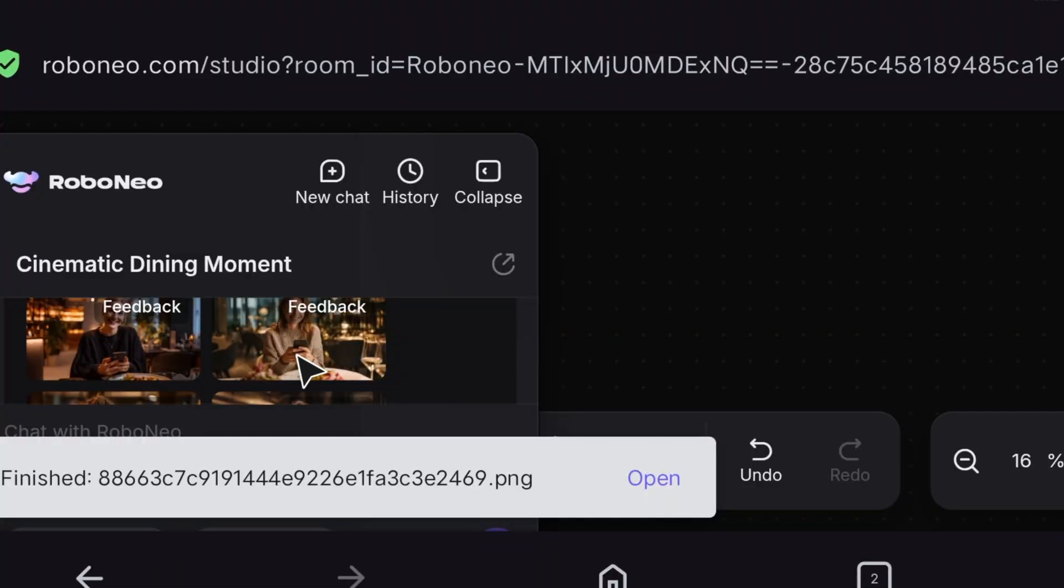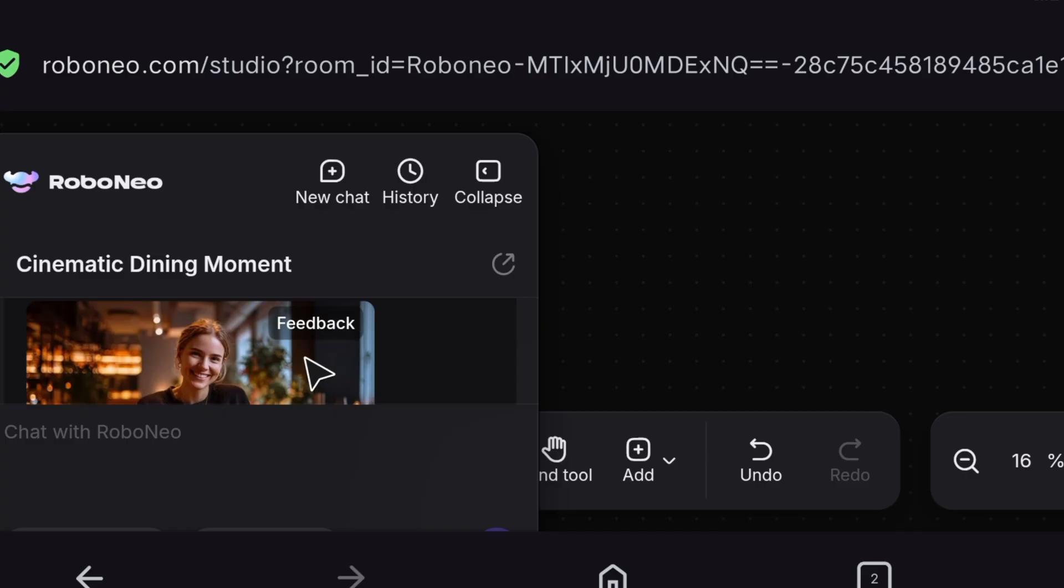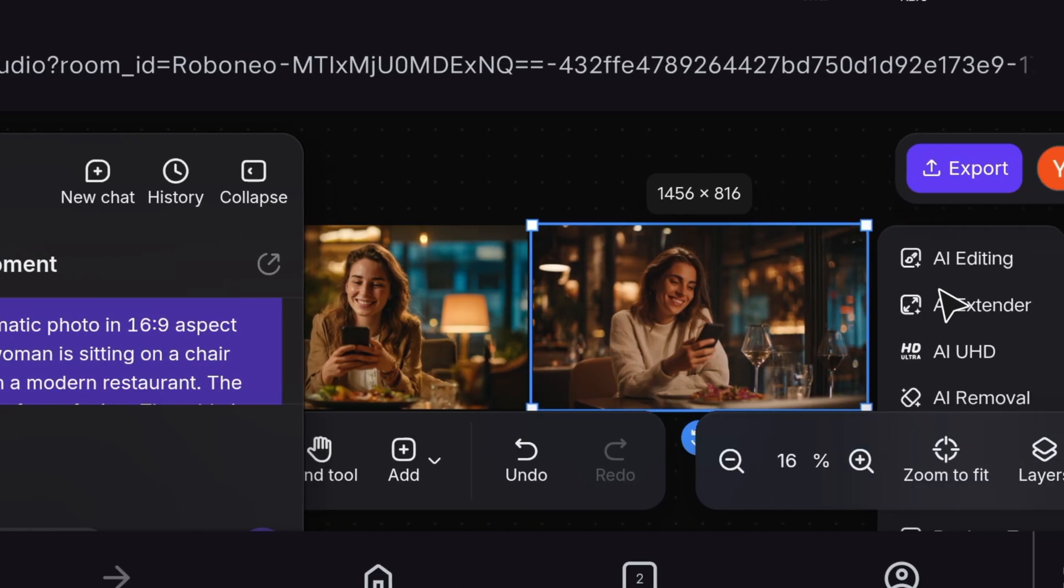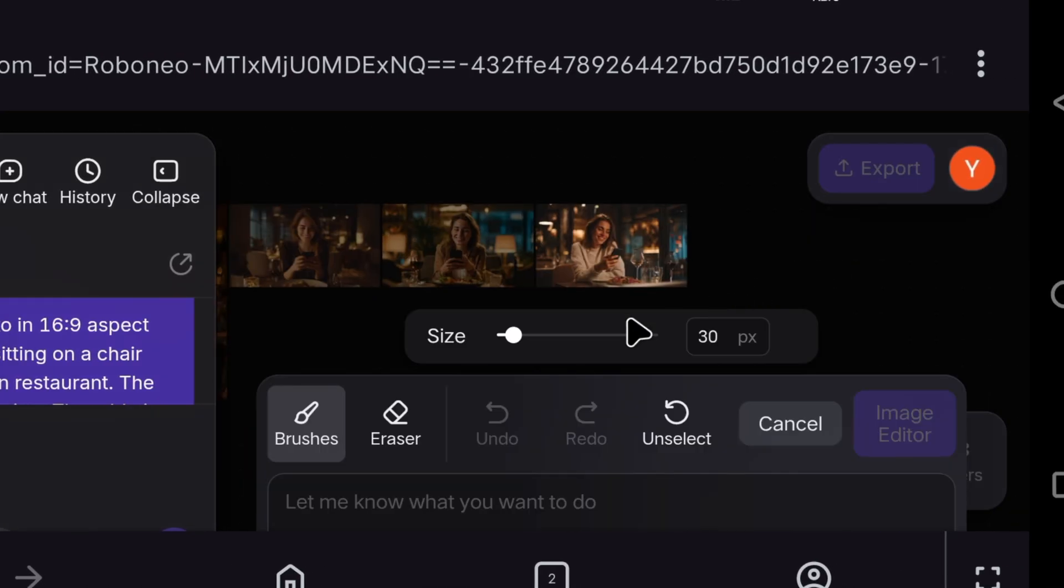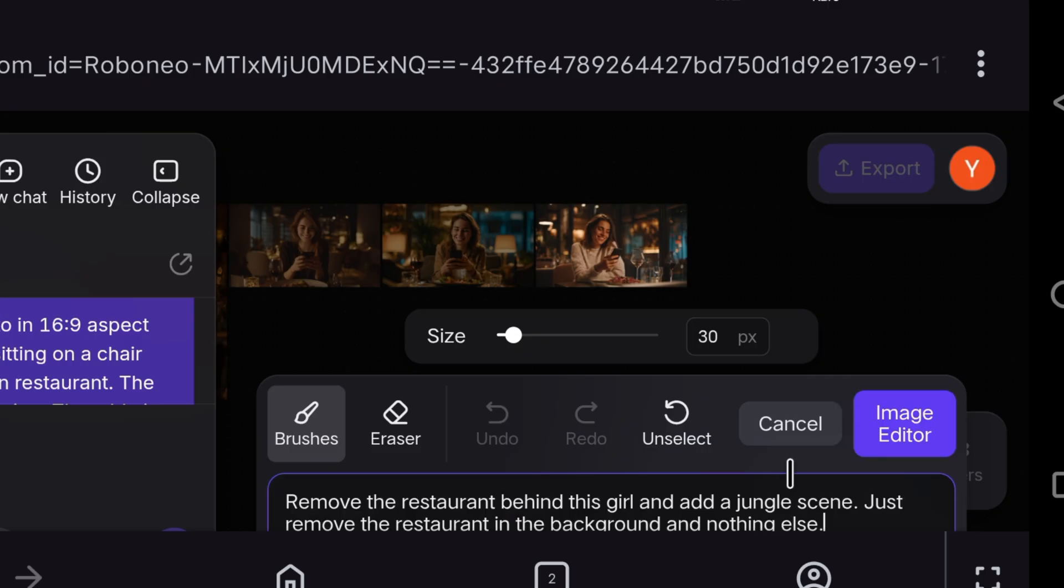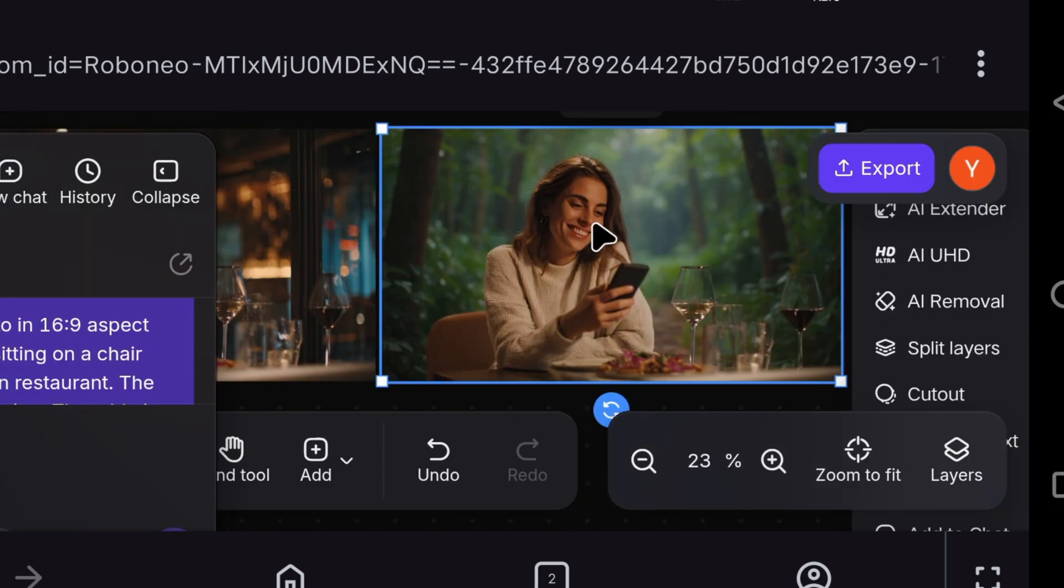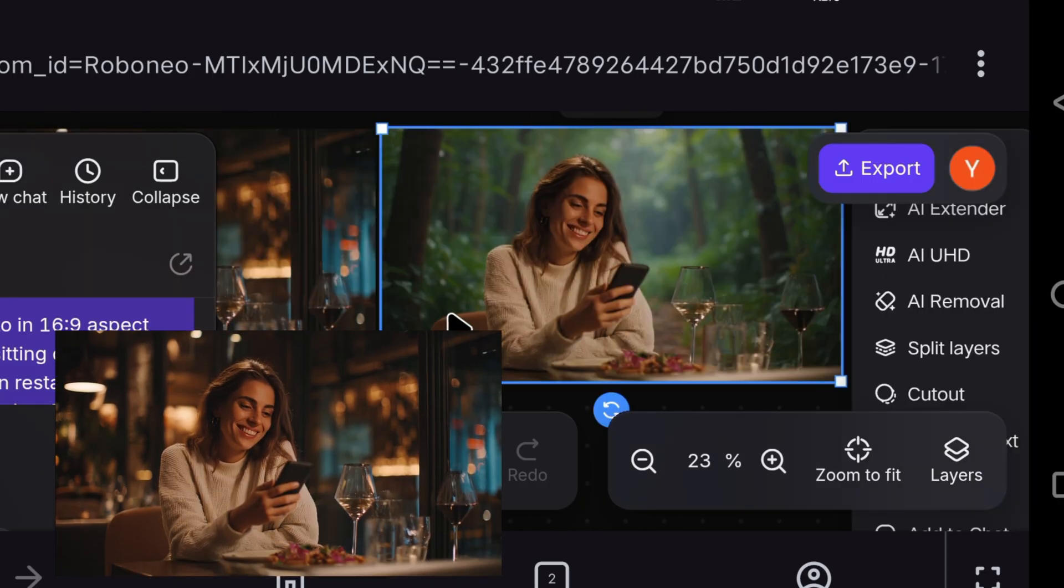Now, I have generated an image with another prompt, which is this, in which a girl is sitting in a restaurant using a mobile and looking at the camera while smiling. Now, I will show you the magic of AI editing. And where there is the option to write text, here I write, remove the restaurant behind this girl and add a jungle scene. Just remove the restaurant in the background, and nothing else. And I will click on Image Editor. So, it started editing. And after a while, it only removed the background, which was the restaurant, and replaced it with a very beautiful and amazing jungle.